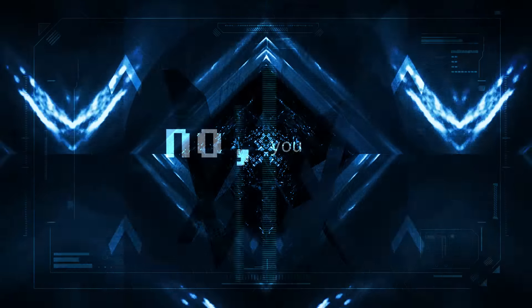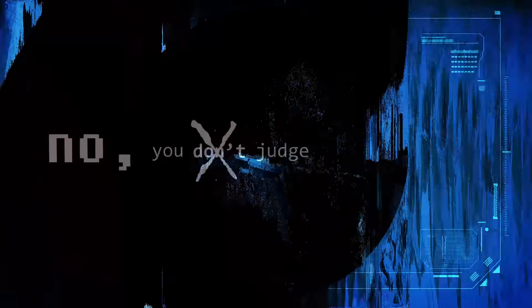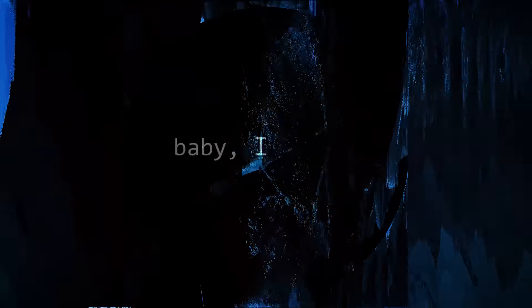No, you don't judge me, cause if you did baby I'd judge you too.